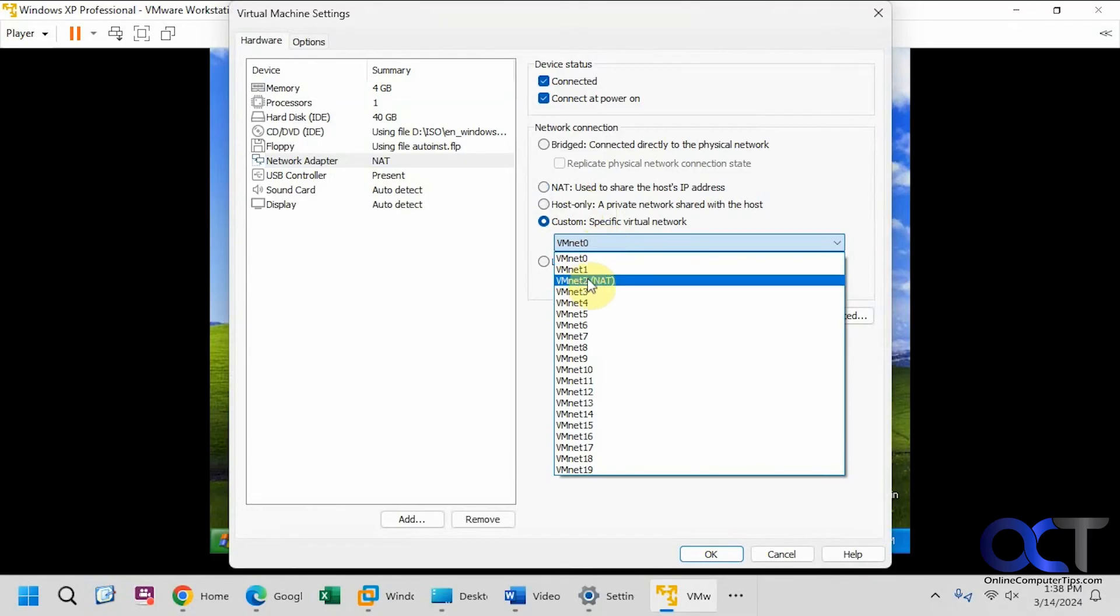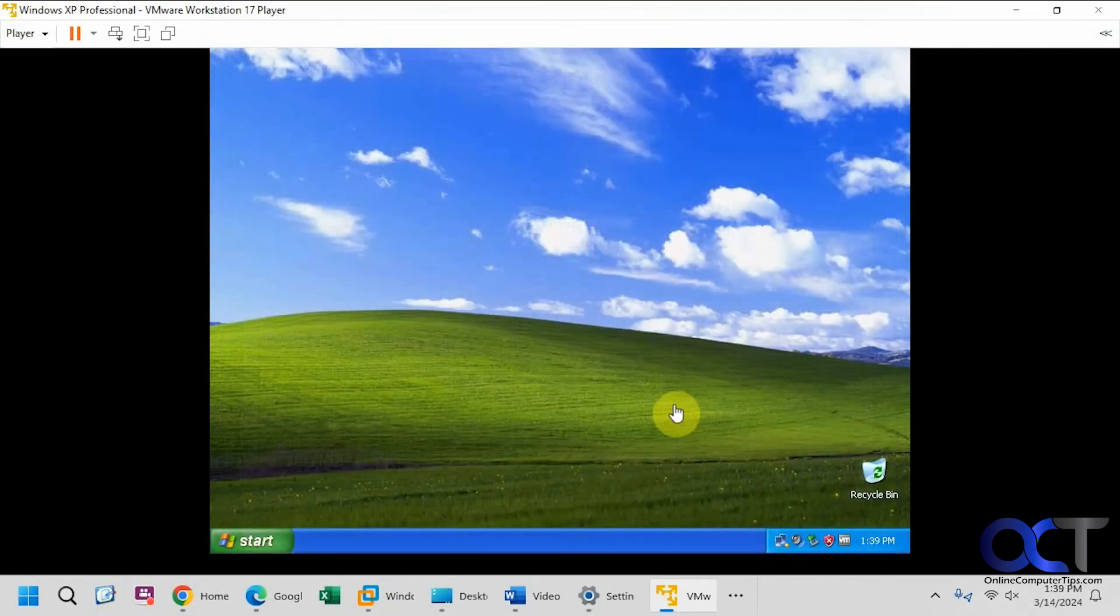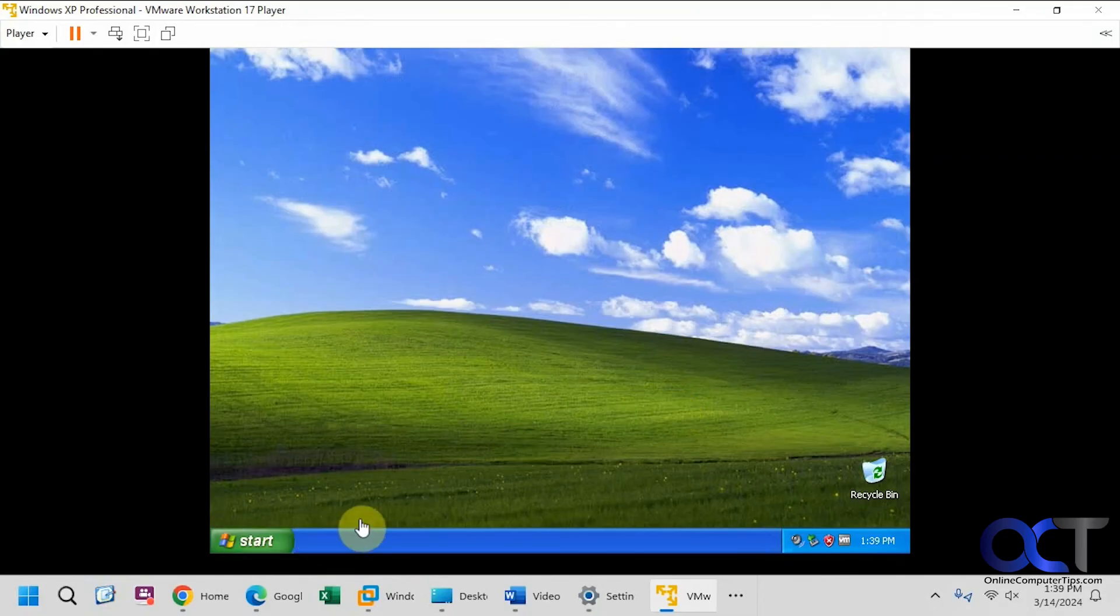So I switched my NAT settings from the default to VMNet2 on my actual VMware workstation because I was having some problems with some other stuff. Yours should work just because mine is a little bit different here. All right, looks like it's connecting there. All right, so we've got connectivity.